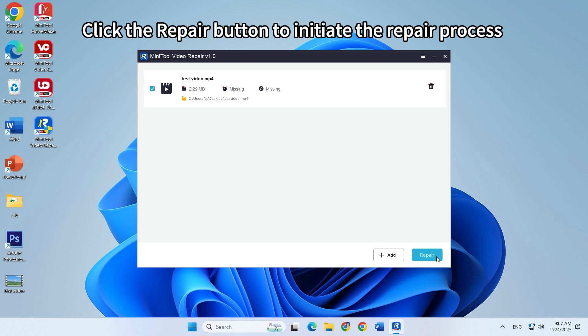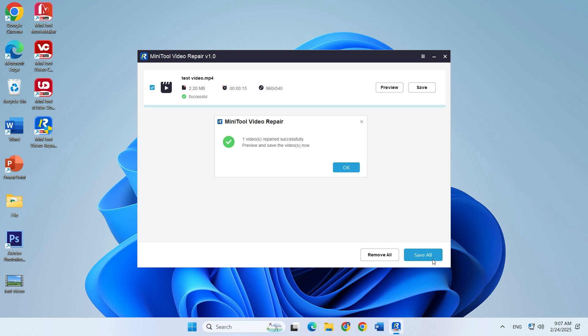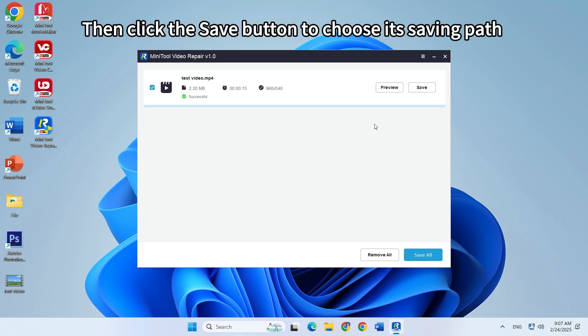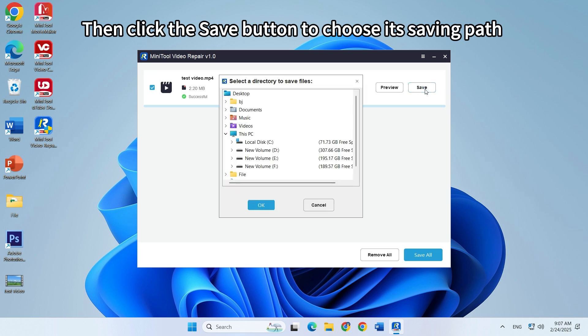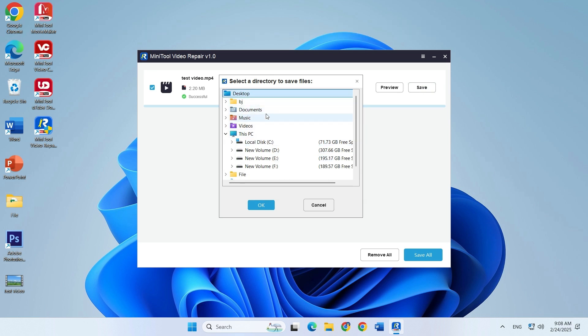Then click the repair button to start the repair process. Later, click the save button to choose its saving path. At last, click OK.